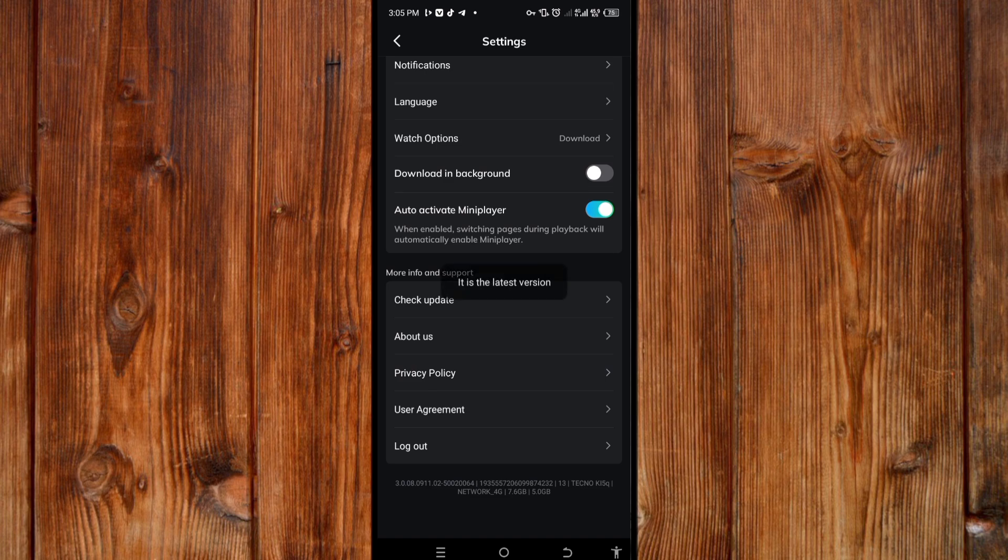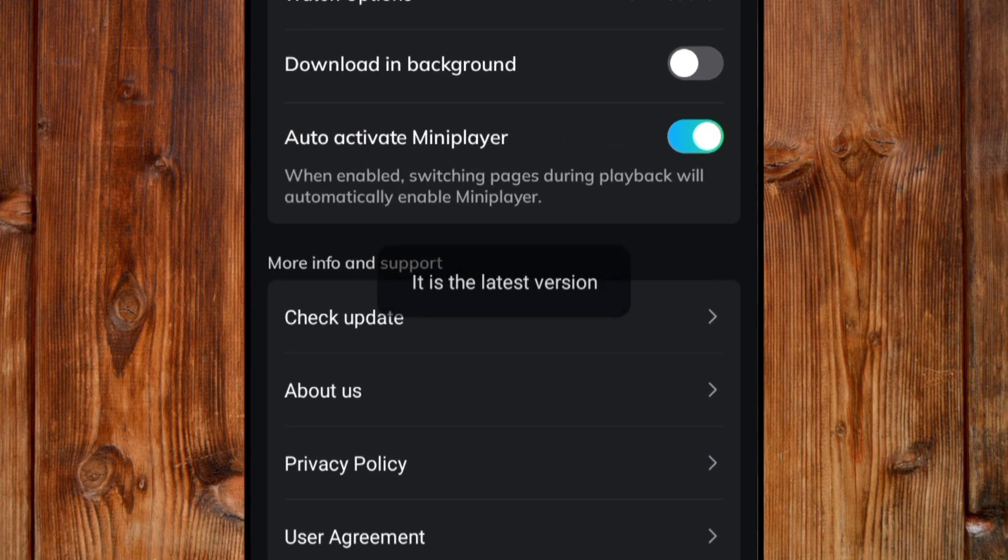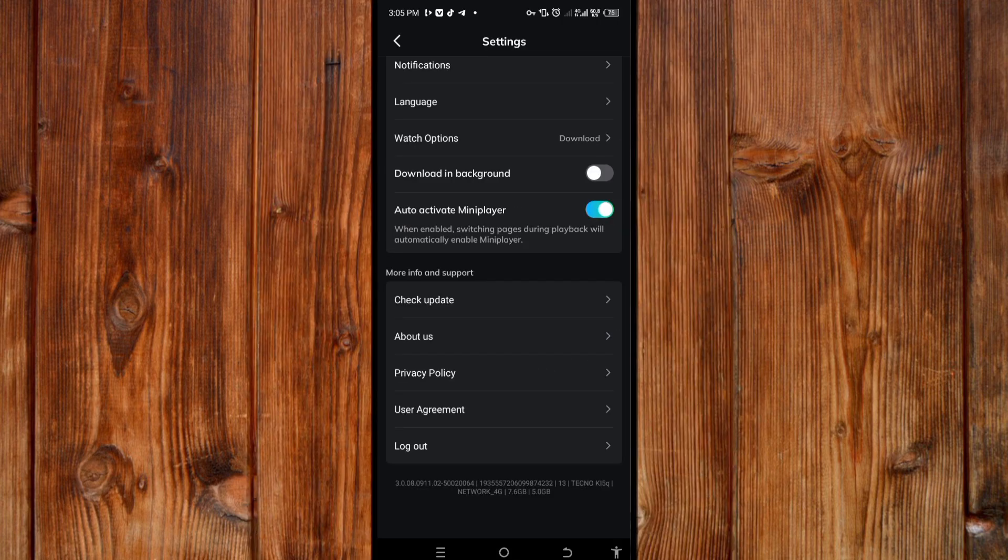Wait for it. As you can see what it says. It is in latest version, you see. So that's how to check for update in MovieBox.